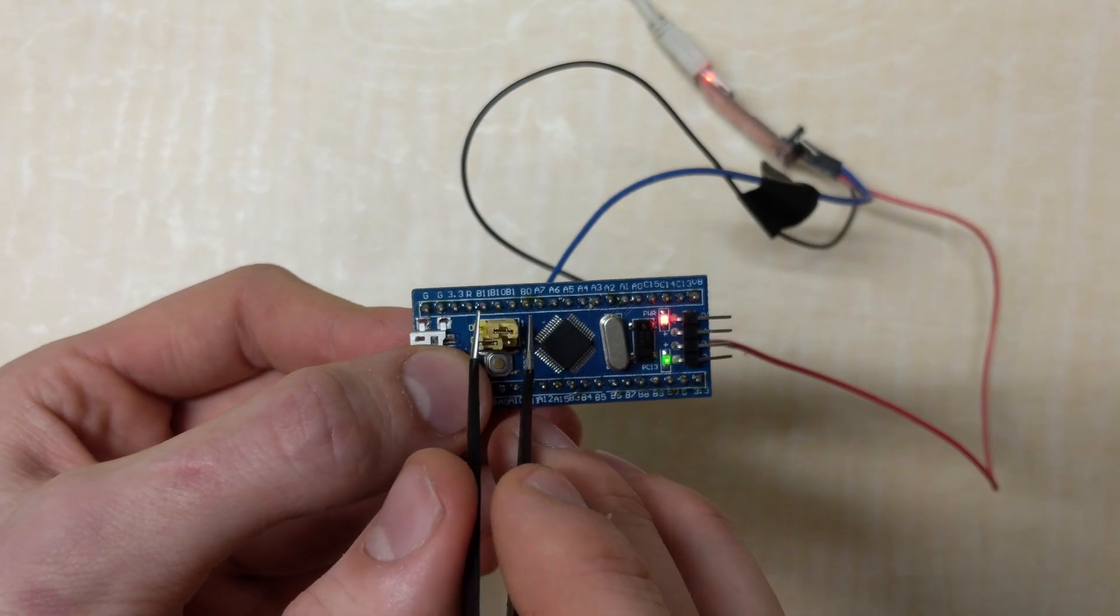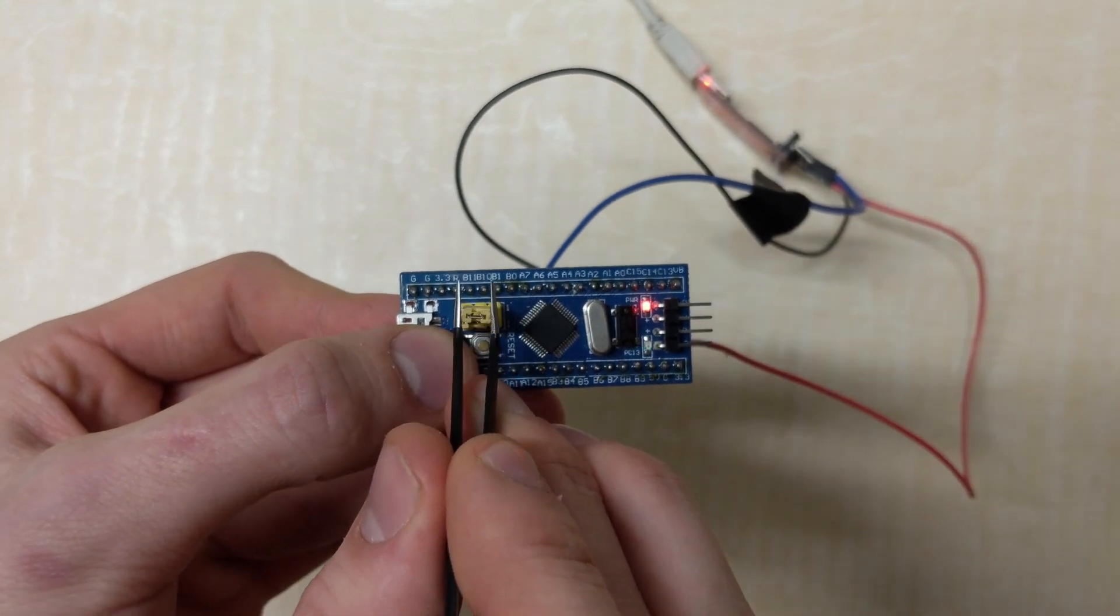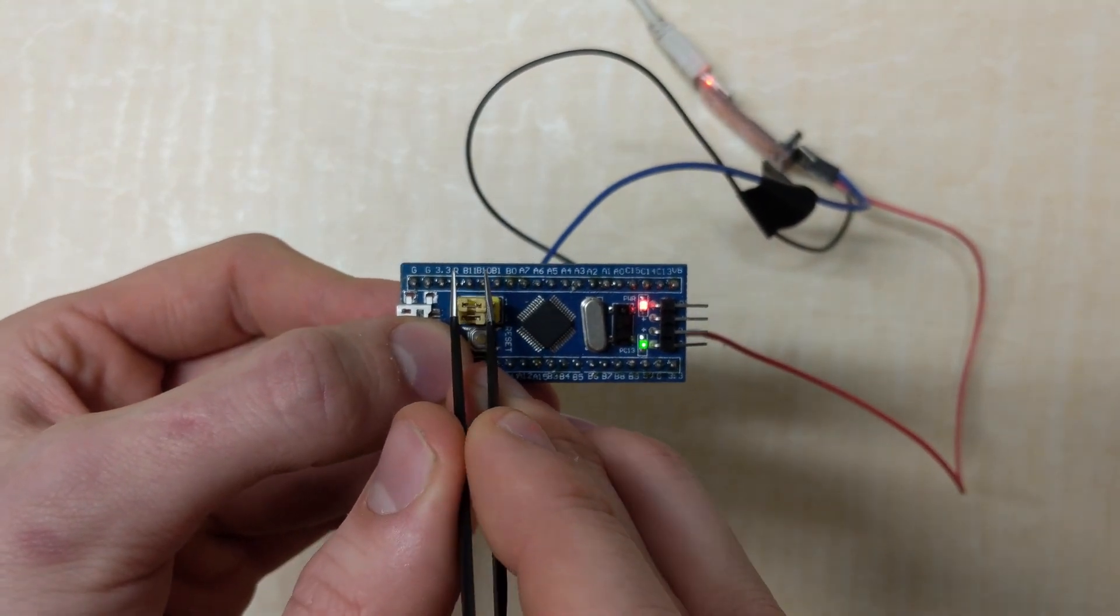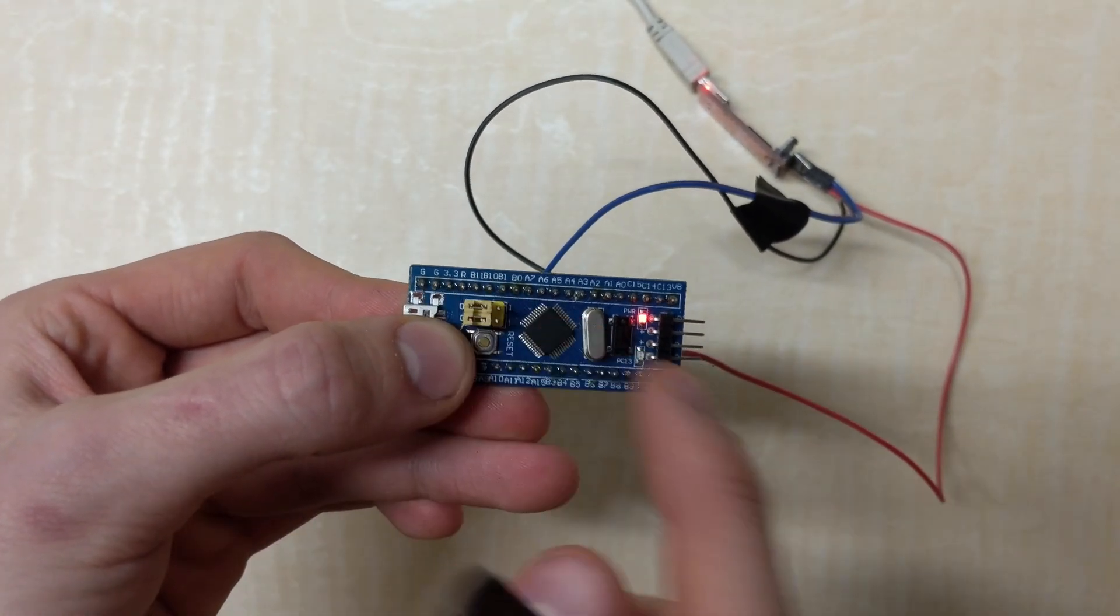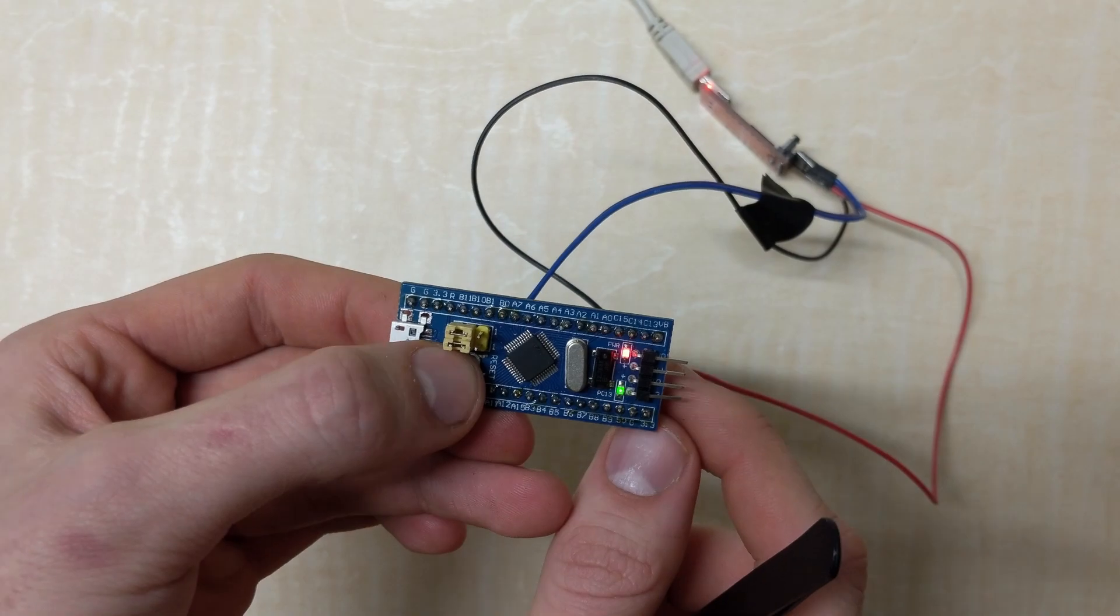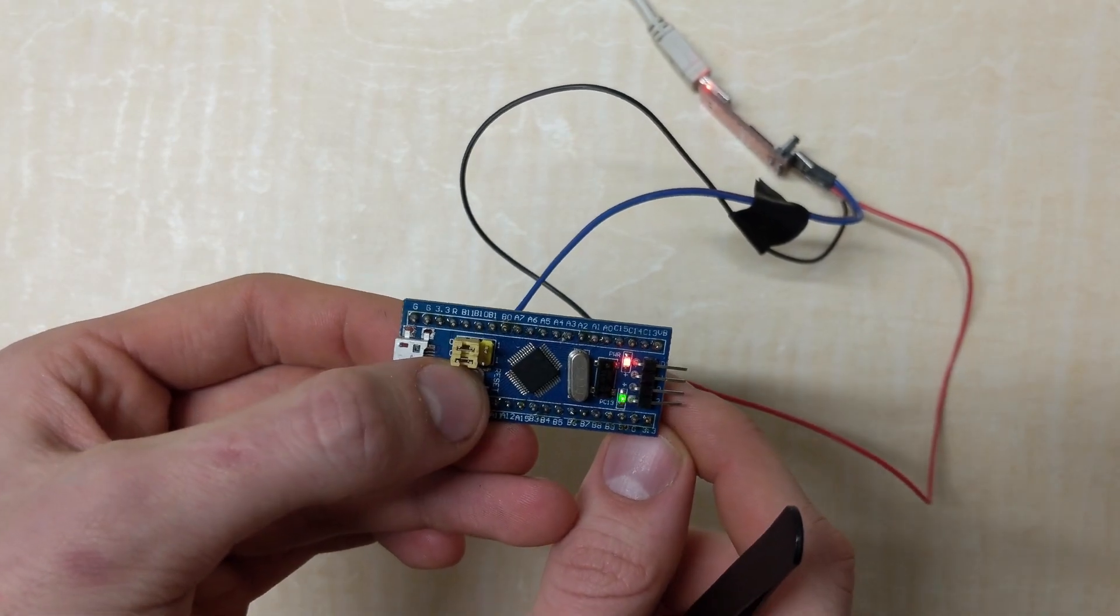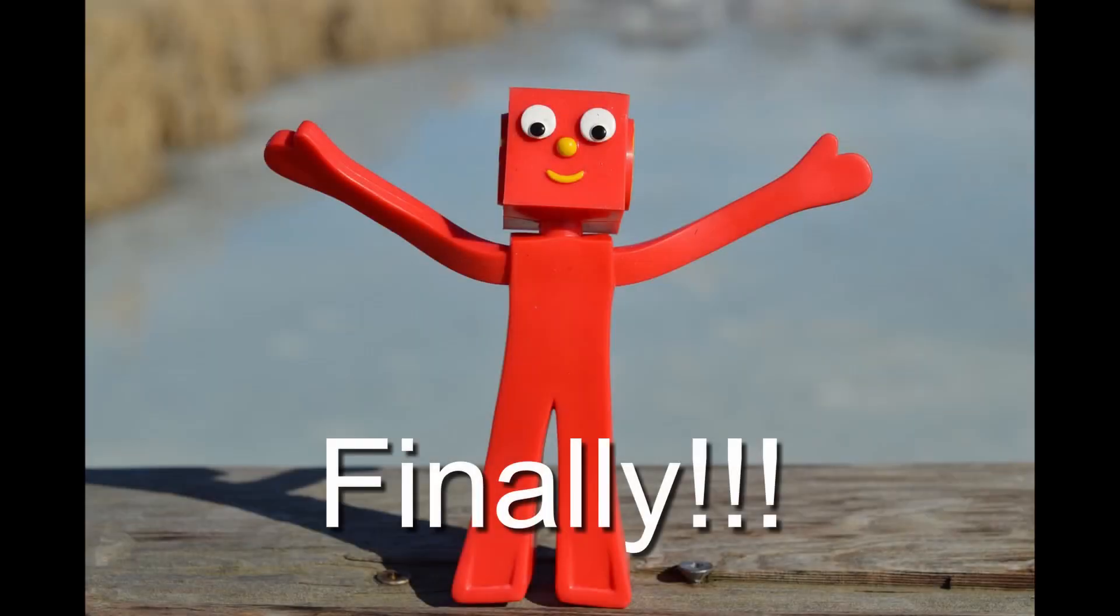If you used Serial, make sure you move boot 0 back to the 0 position before you remove power, so that the bootloader is saved to flash memory on the STM32. And now, you should be done!